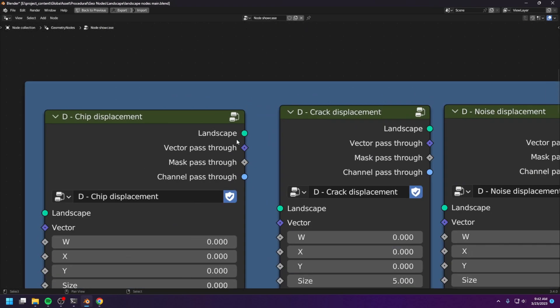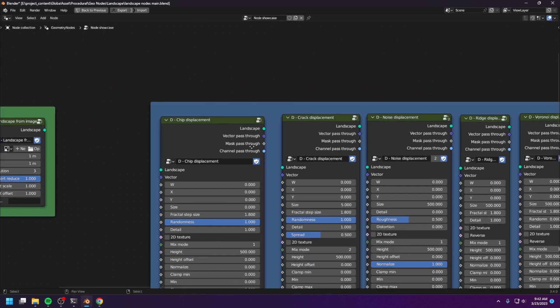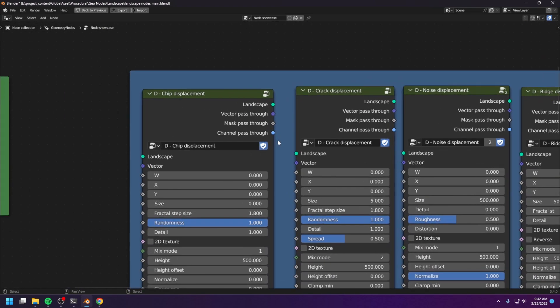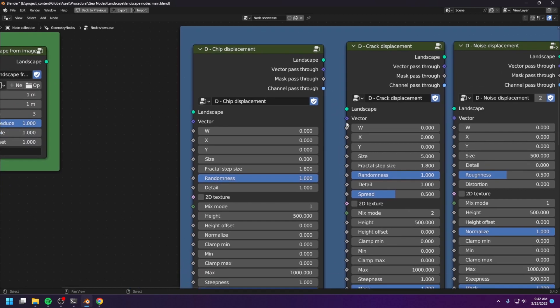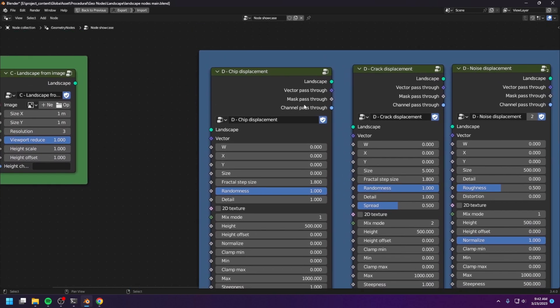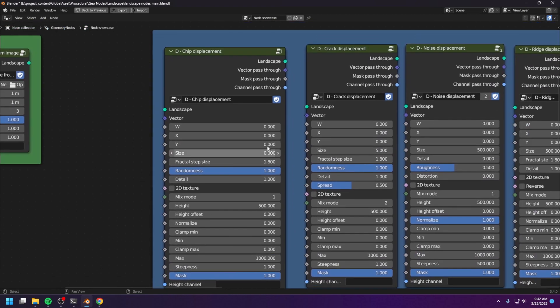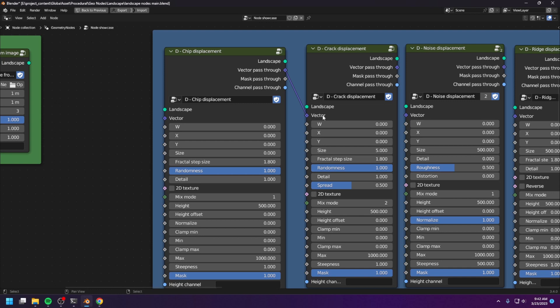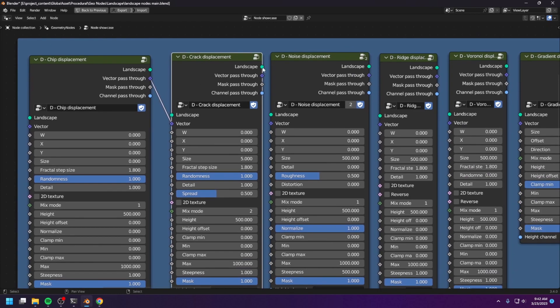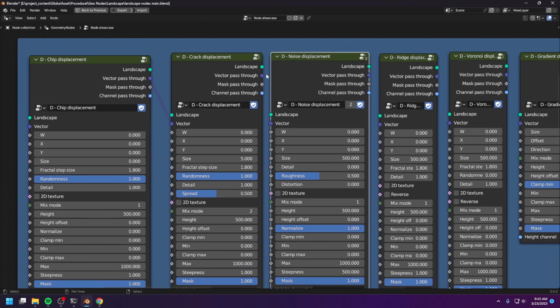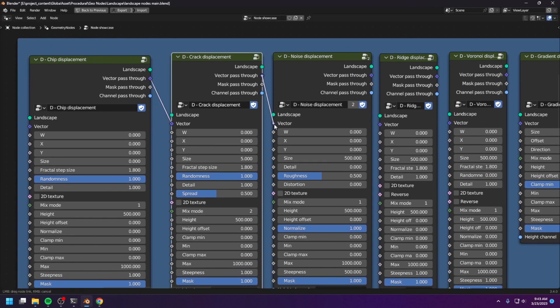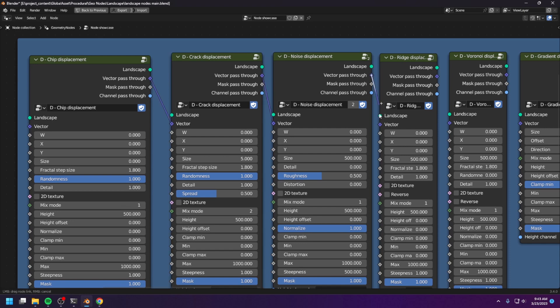Now, let's take a closer look at the displacement nodes. And we can see that the displacement nodes have these pass-through outputs. And these pass-through outputs kind of pass-through the inputs without changing anything. For example, if you want to use the same texture coordinate as the previous node, you can just connect the pass-through vector to the input vector of the next node.